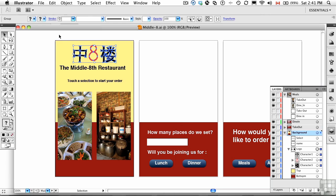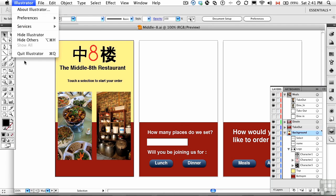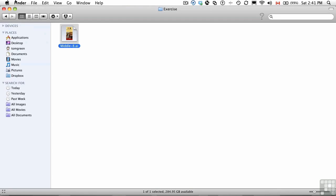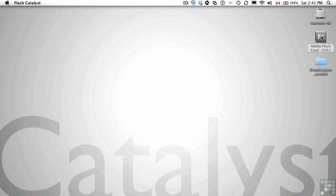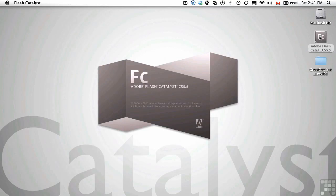Now, once you're ready to head to Catalyst, it's real simple. You just save the file. You can quit Illustrator. And then we're just going to launch Catalyst. So we'll just give it a launch, and Flash Catalyst will load up.